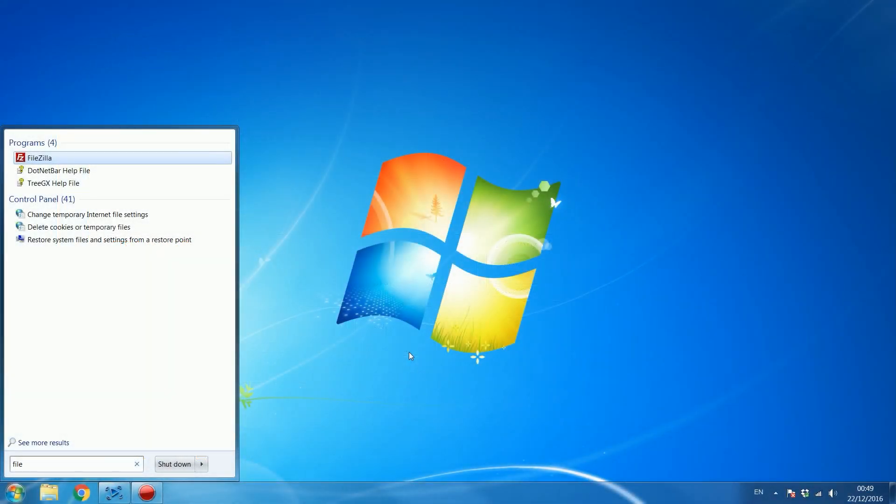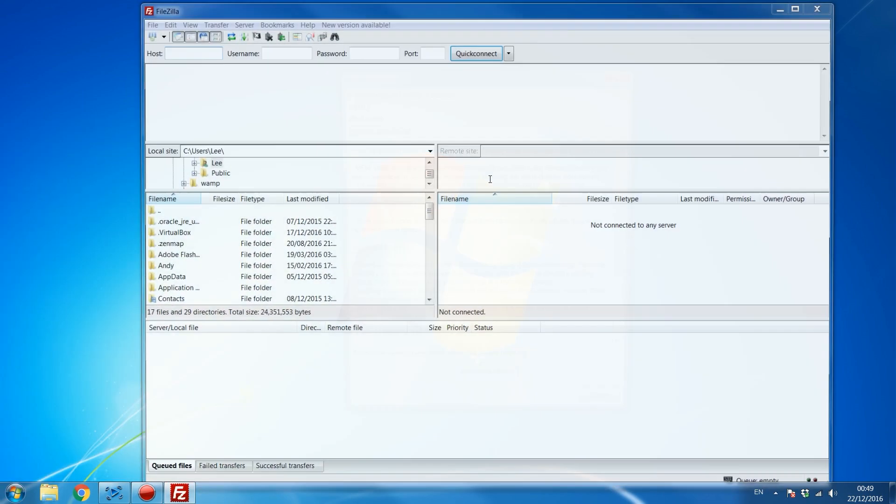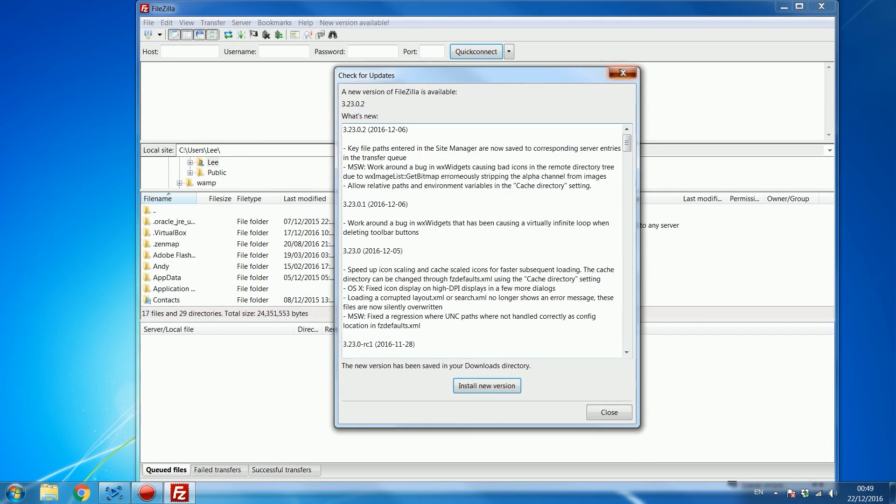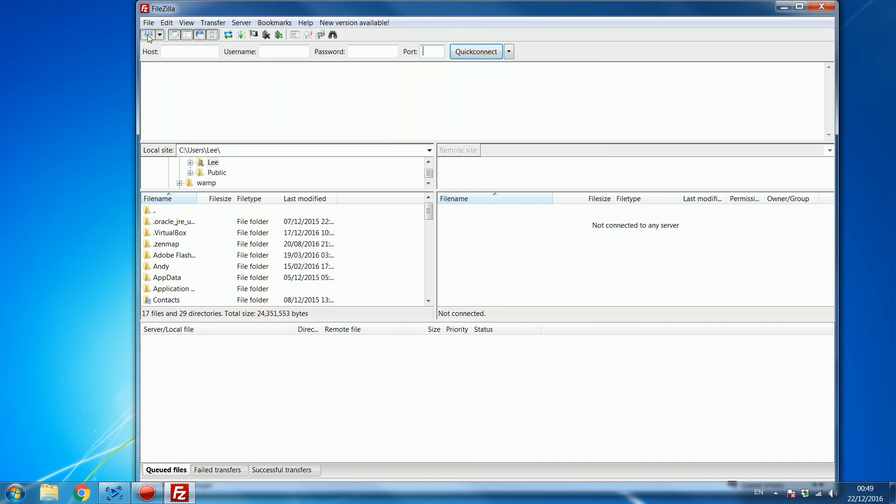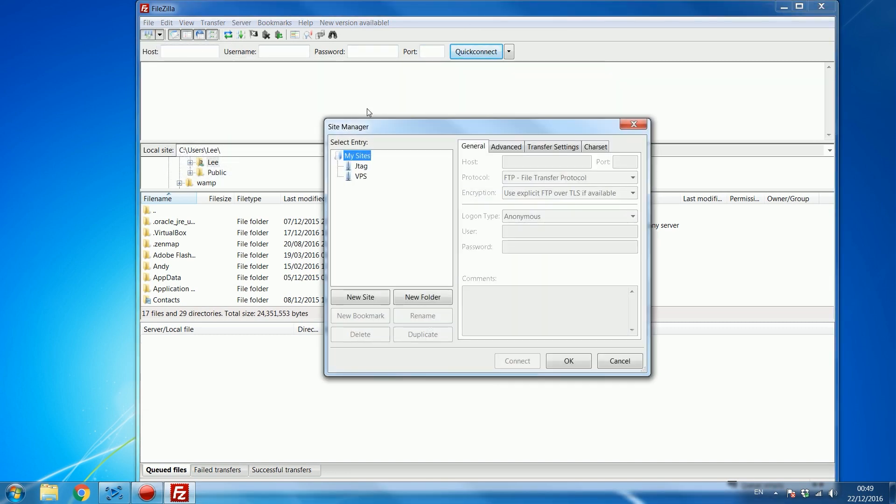Okay so once you're on the computer what you want to go ahead and do is start FileZilla or some other FTP client and from there you can type in the host name, username, password and port, or you can create a new site by opening up the site manager, clicking new site, and I'm going to put PS4.